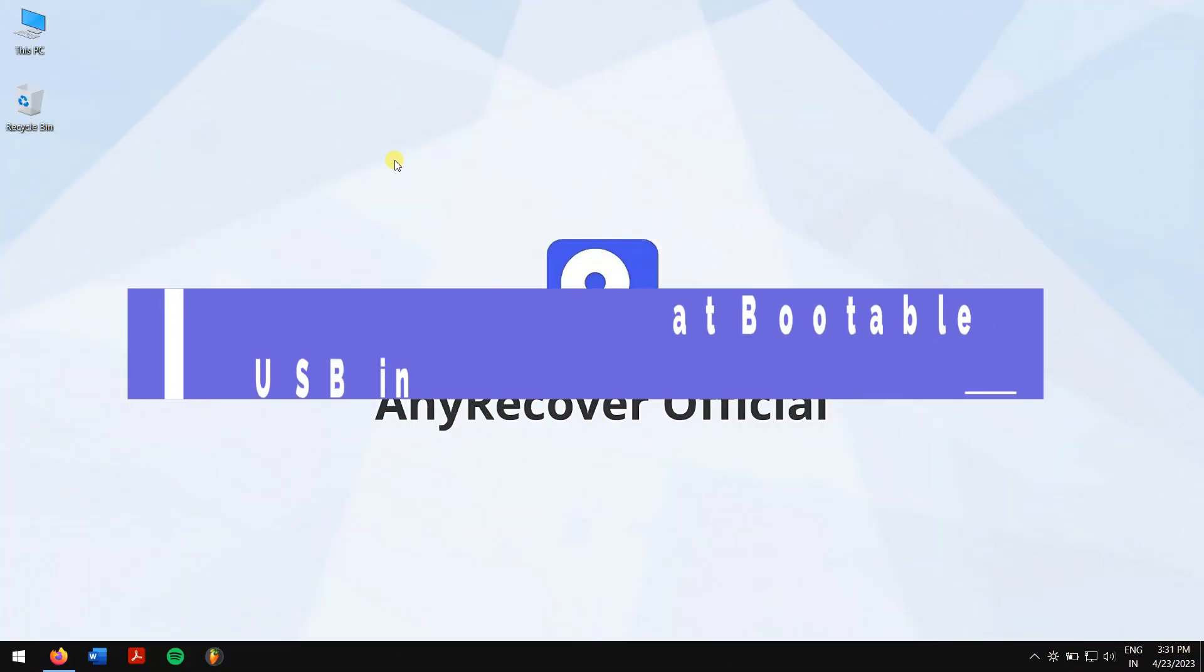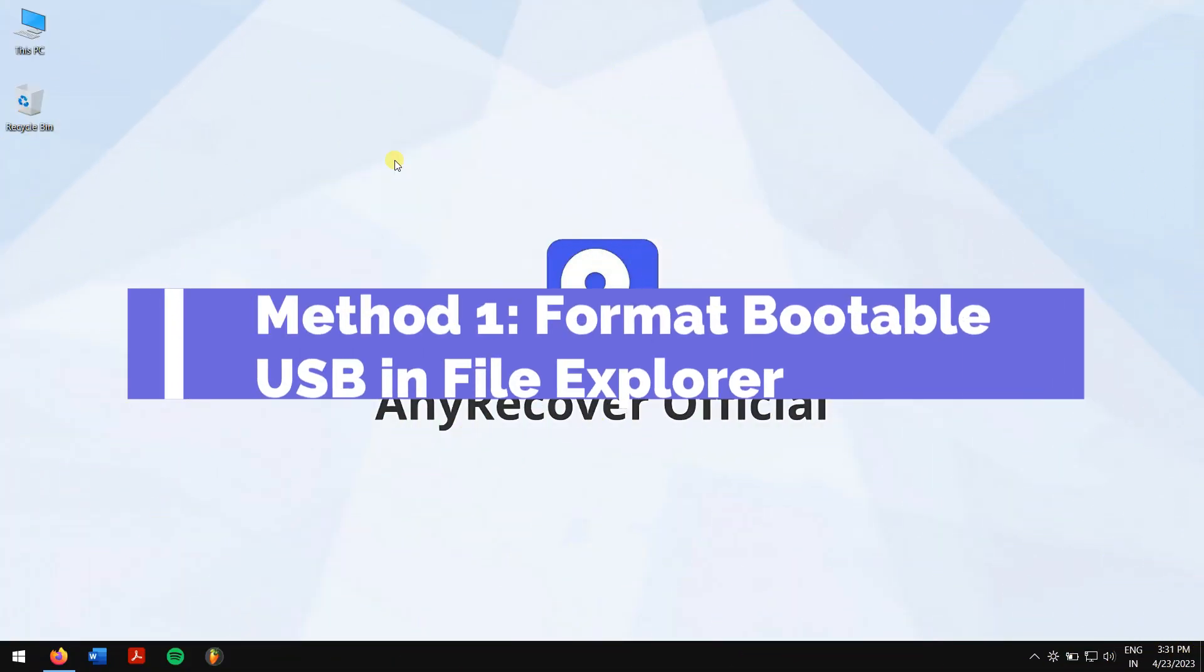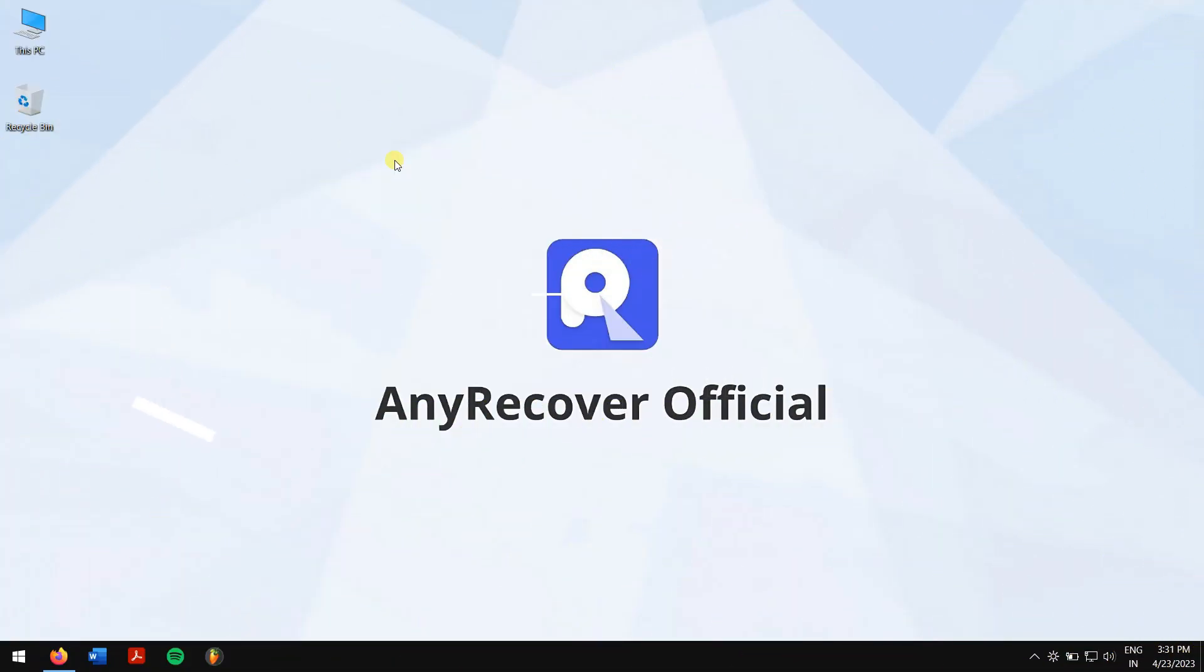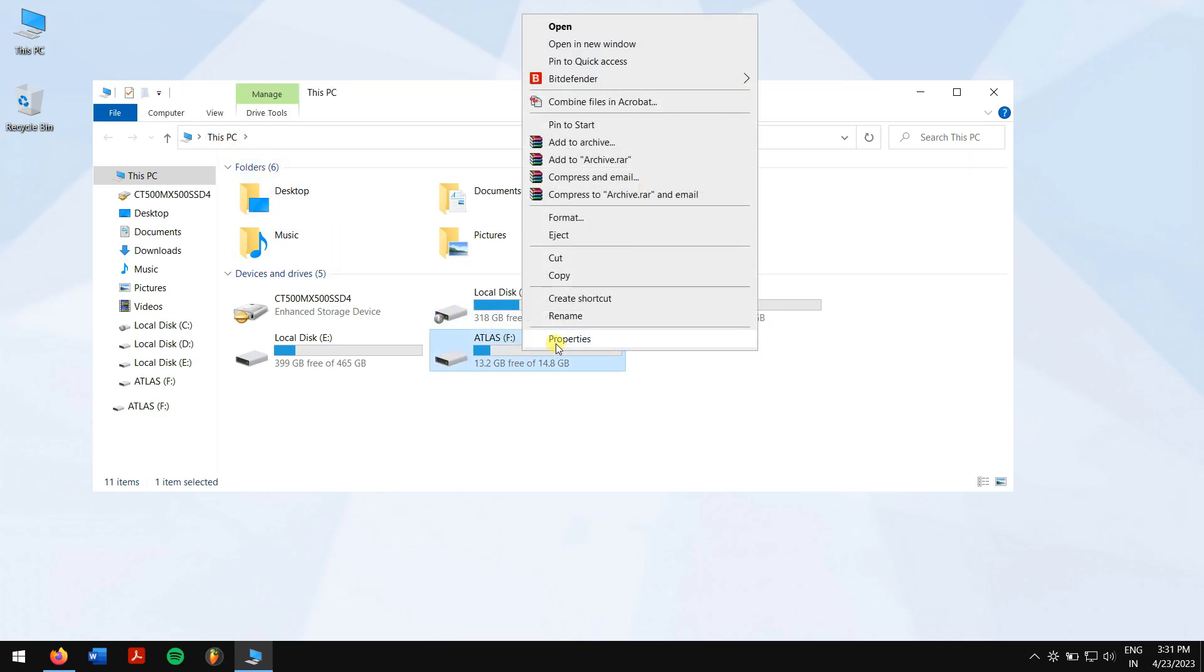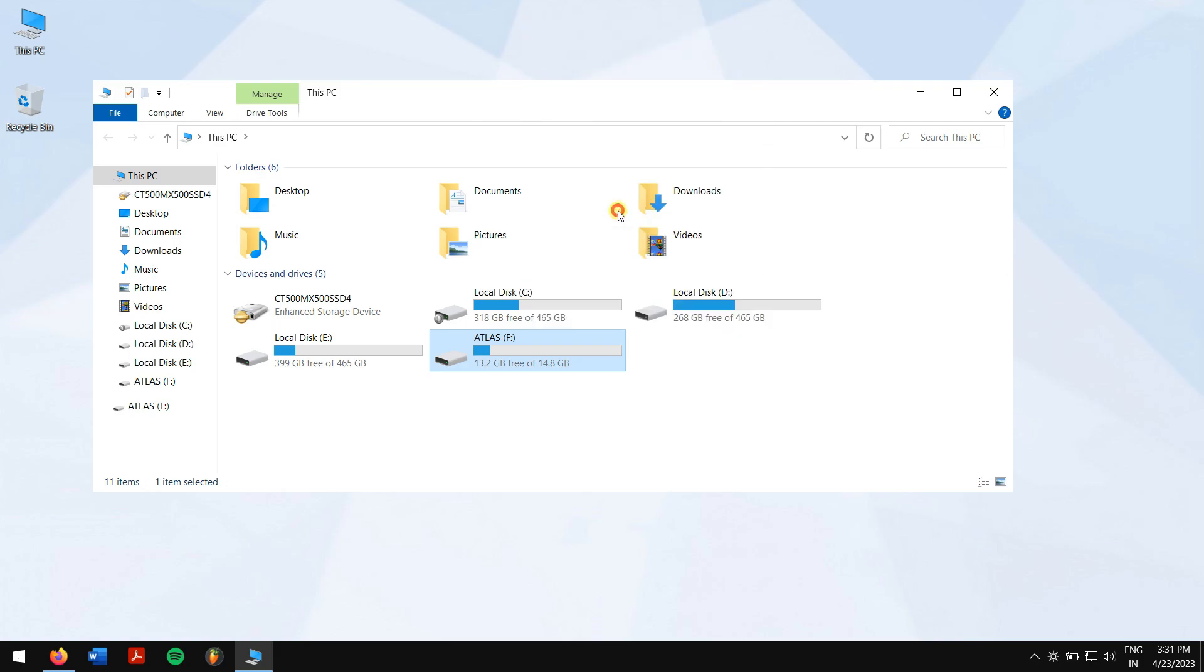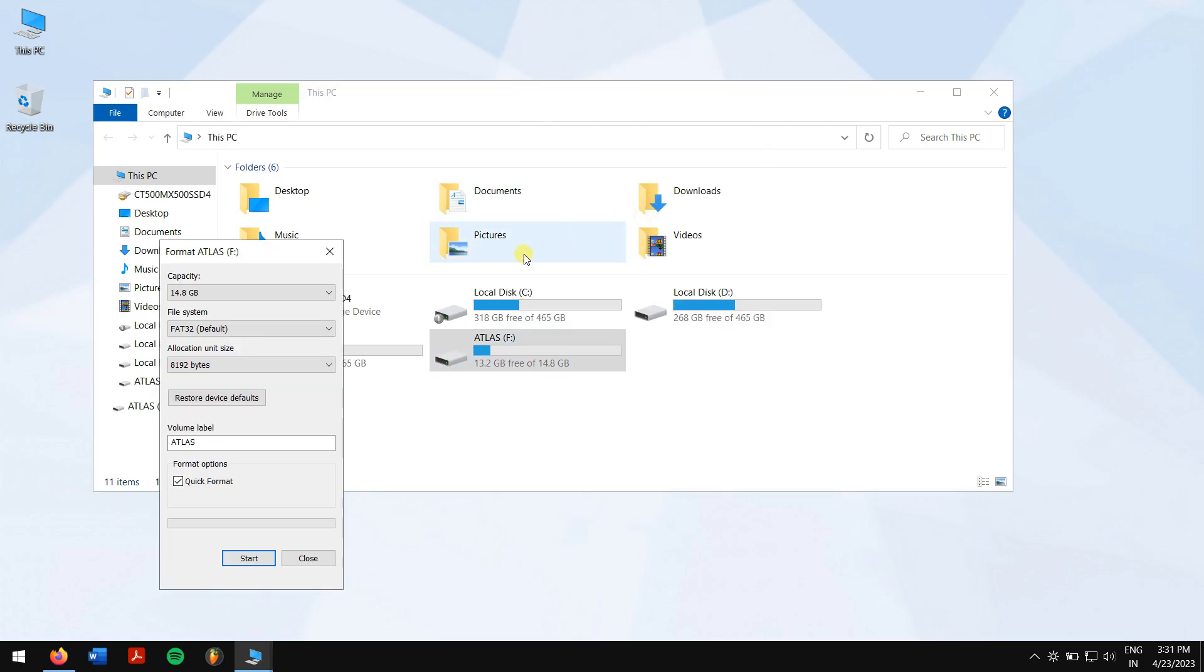Method 1: Format bootable USB in File Explorer. First, press Windows plus E keys to open File Explorer, then go to This PC. Now right-click on your bootable USB flash drive and click on Format.